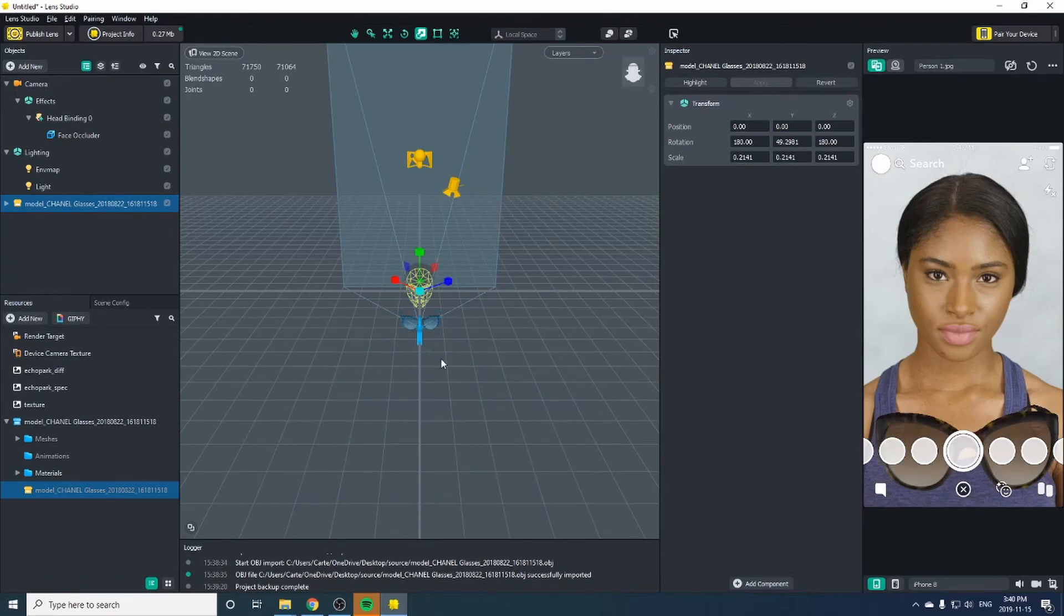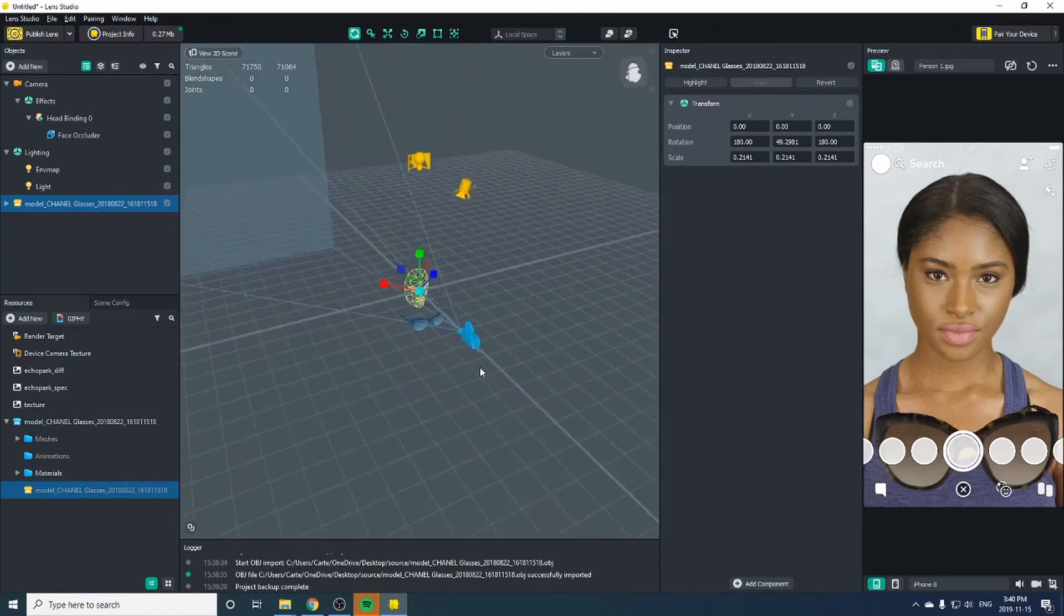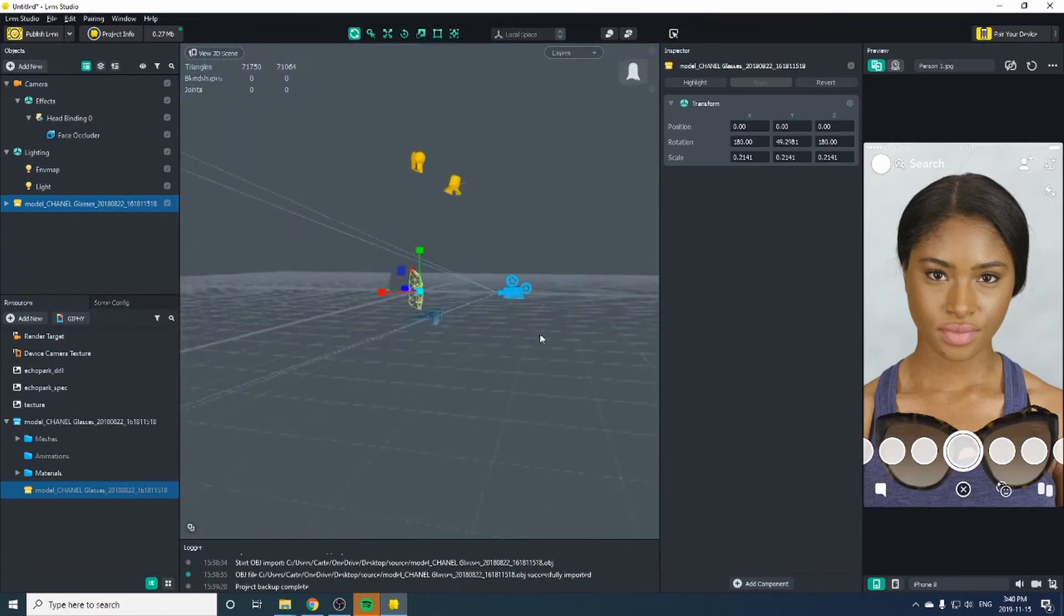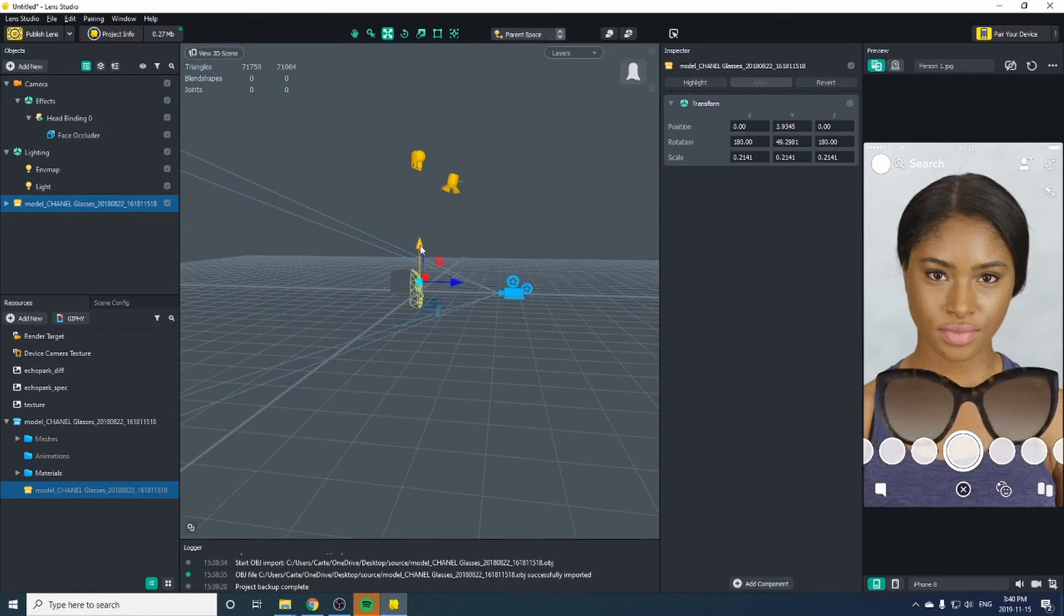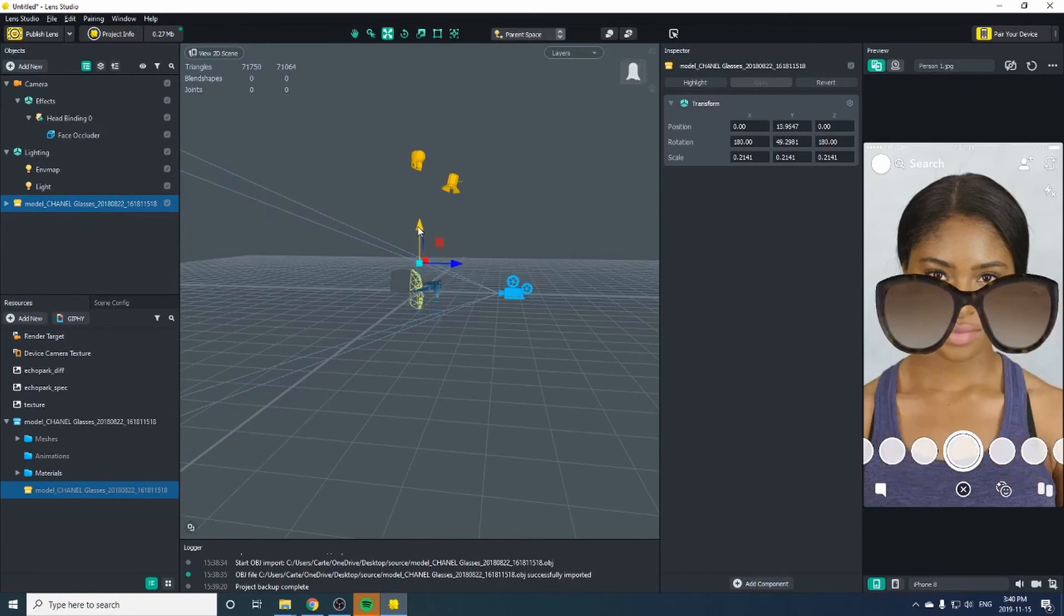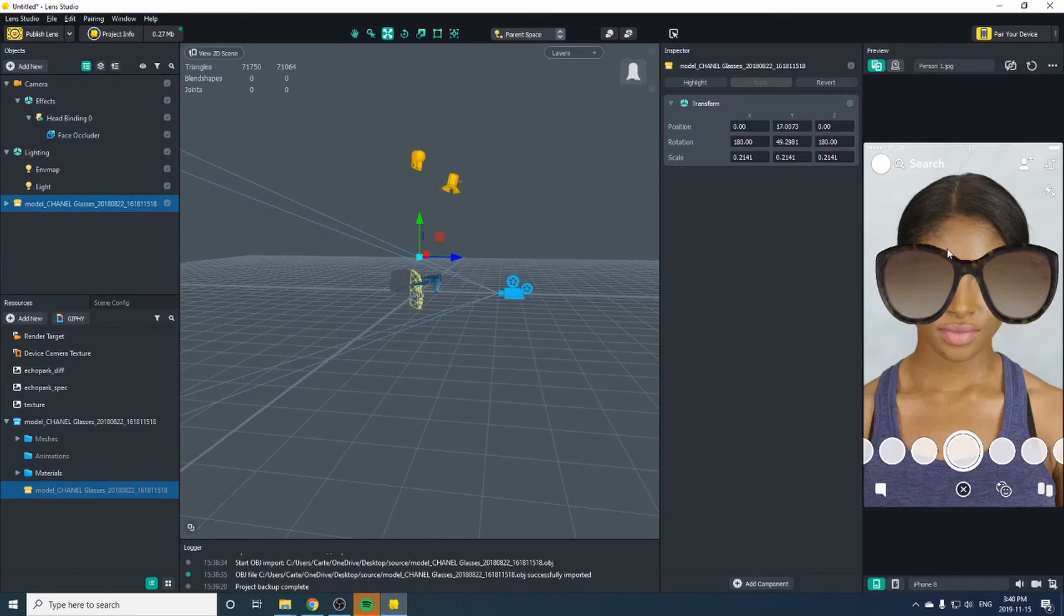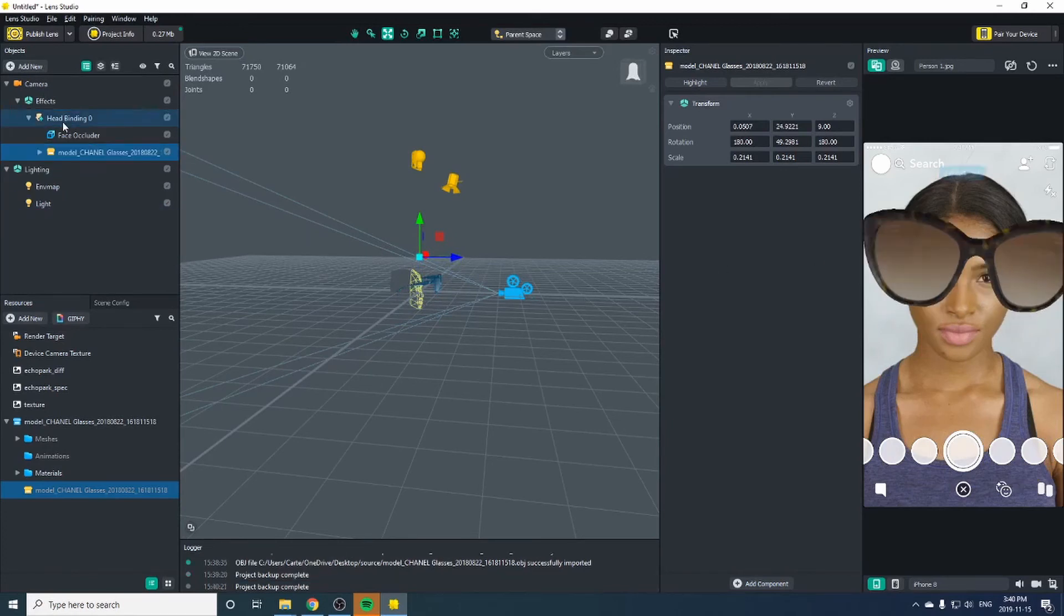Let's look around with right clicking our mouse. Hit W to move them up, paying attention to our preview window. And at this point let's go ahead and drag this onto the head binding. That way it moves with the person.